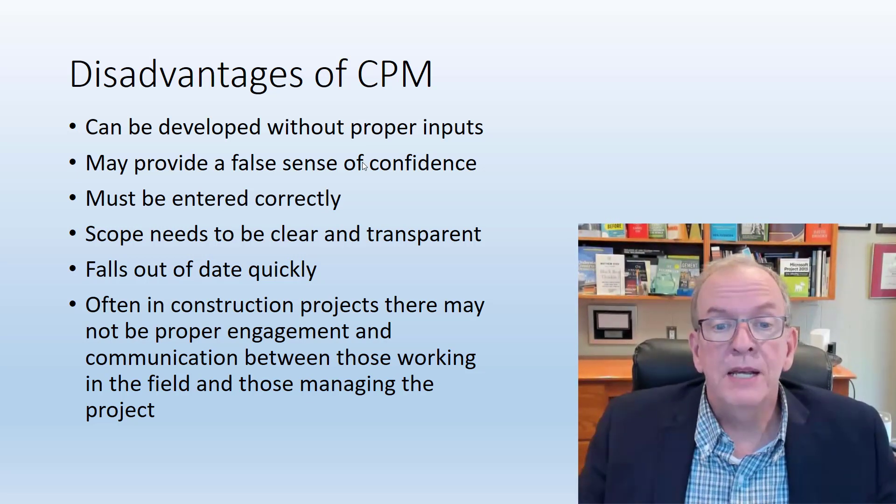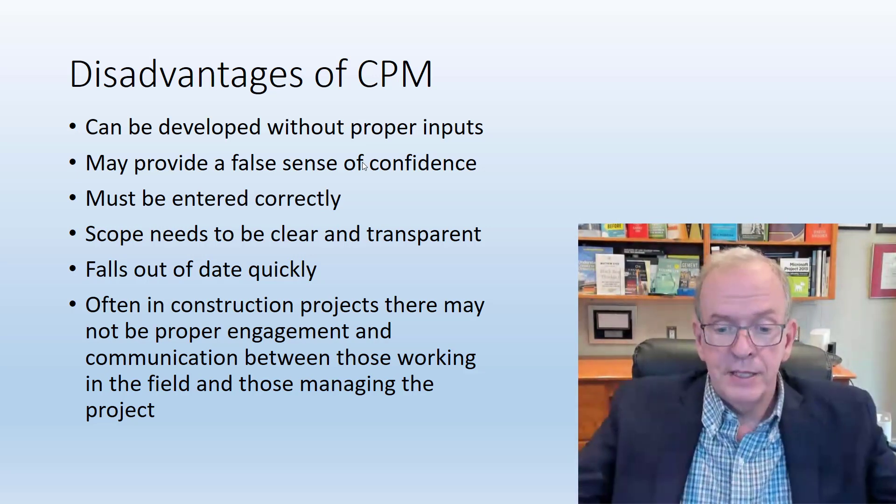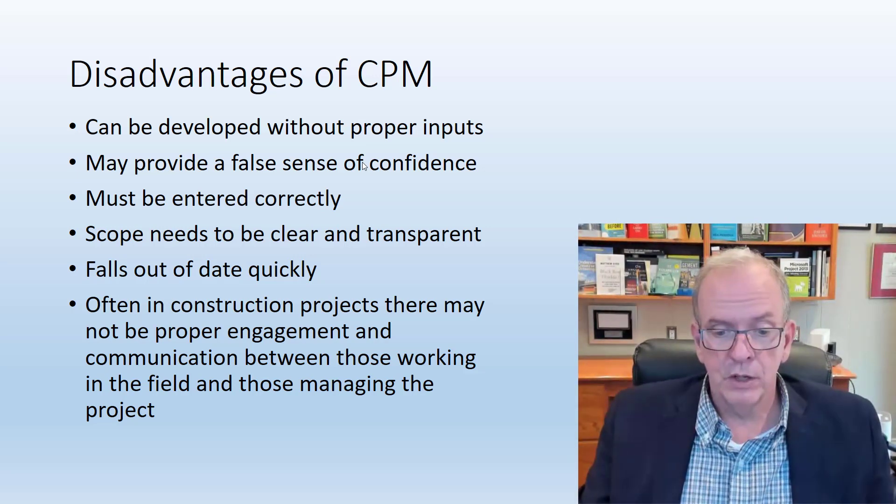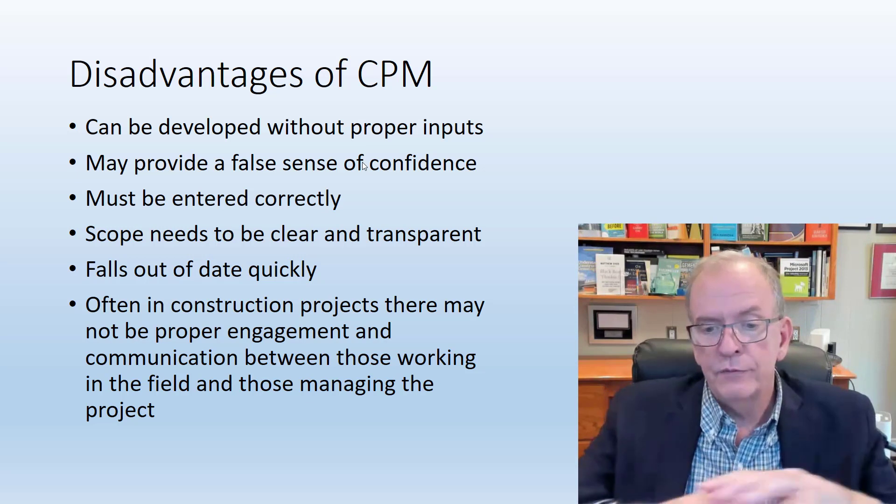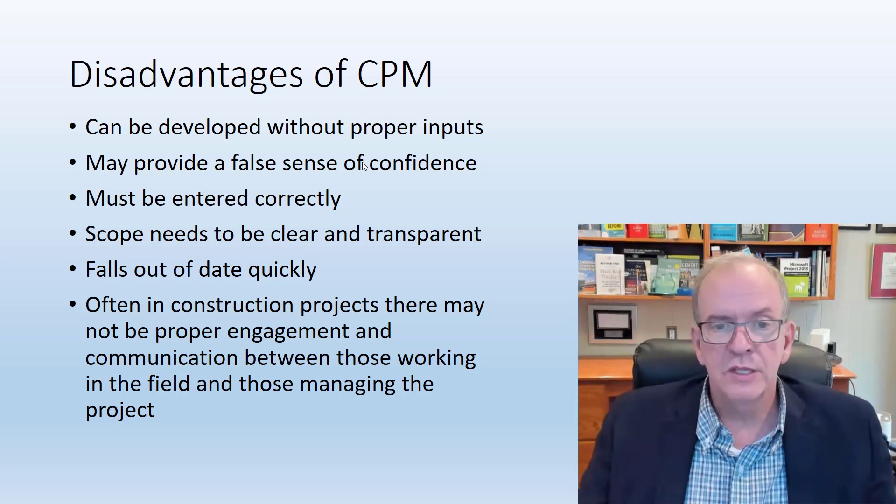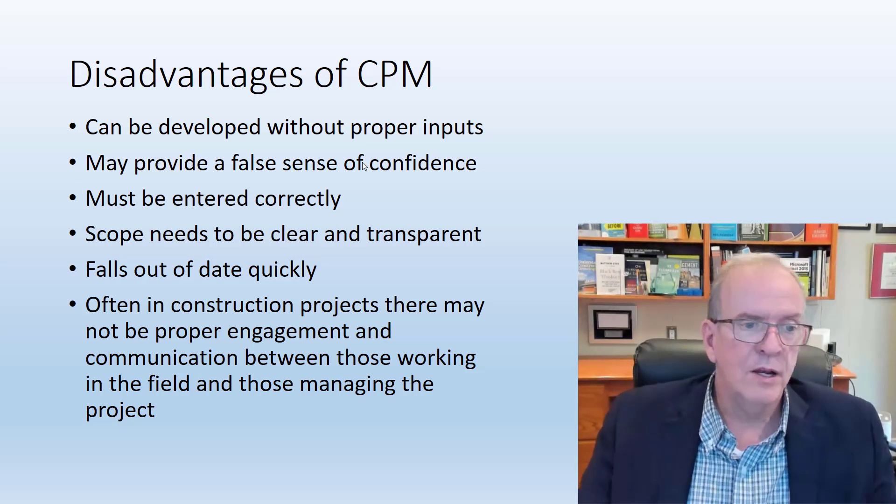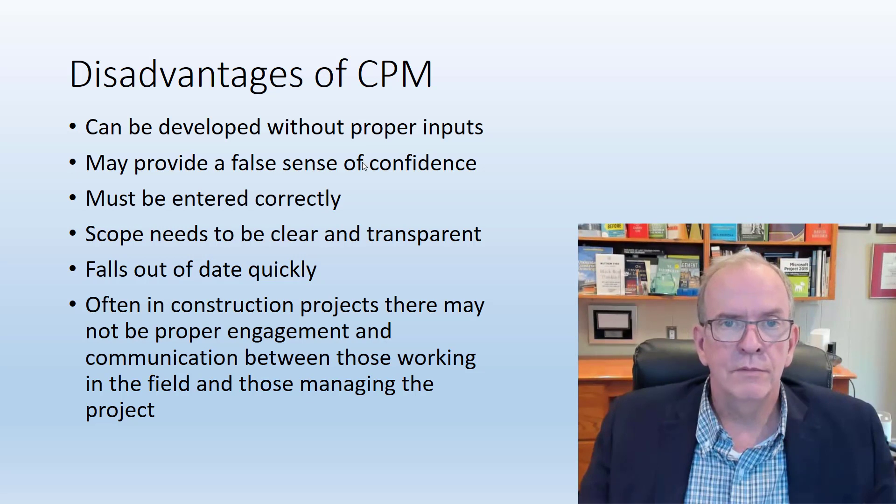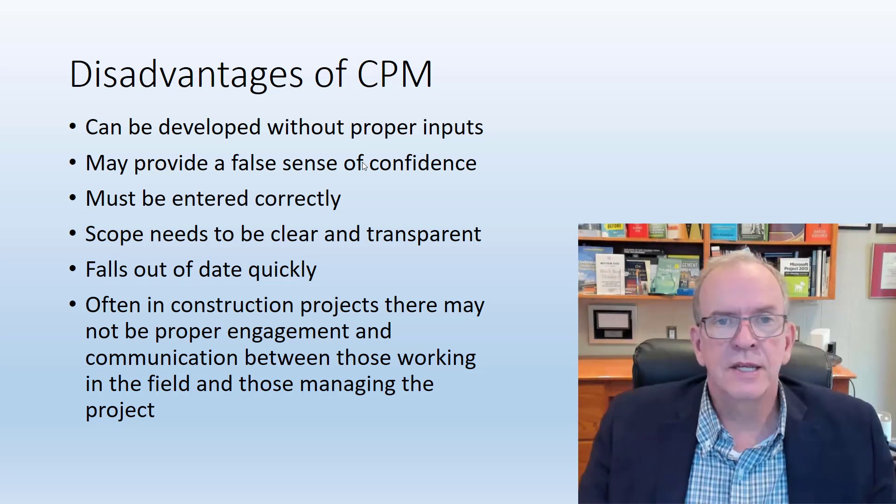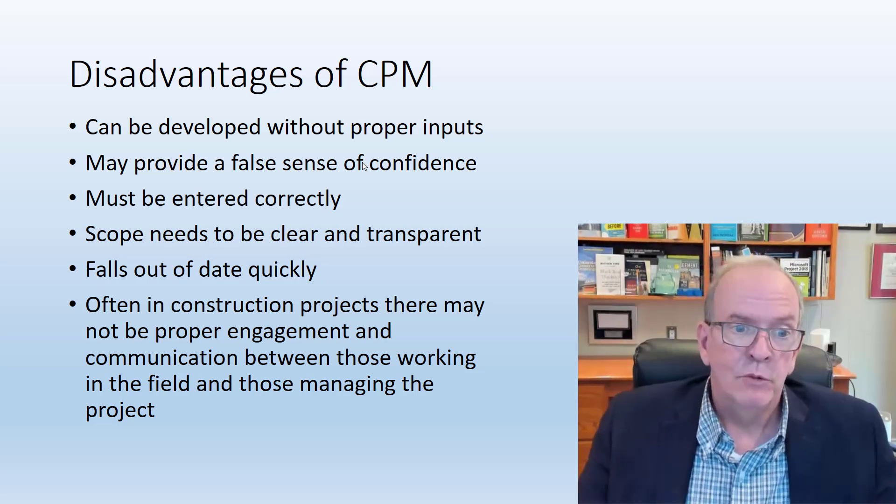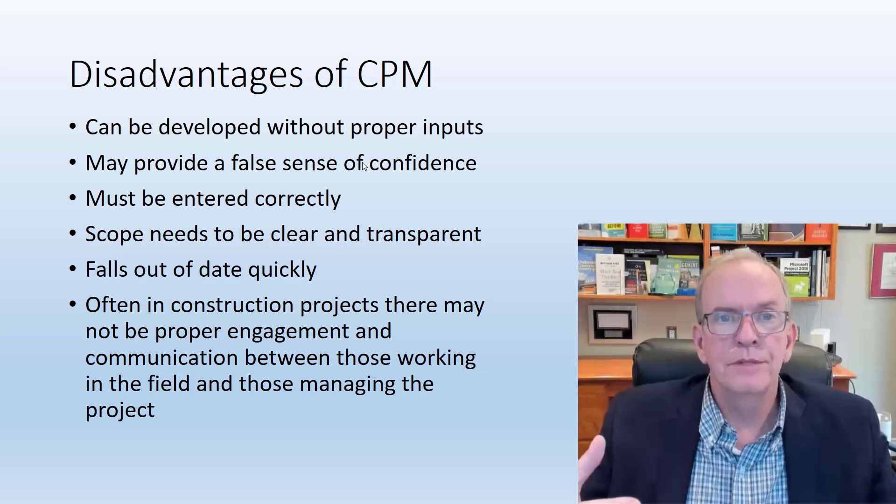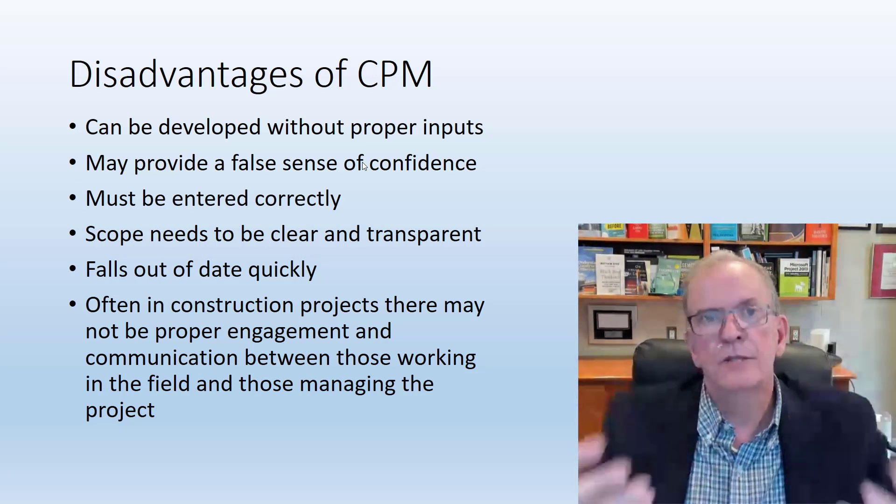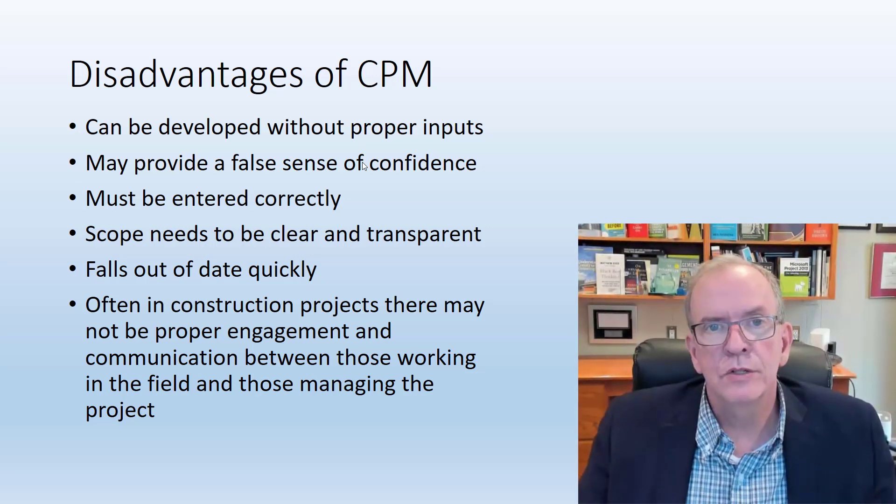Scope needs to be clear and transparent. If you're basing this schedule on a set of drawings and specifications that has a lot of issues and mistakes and errors and gaps, well, every time something comes up that's going to be impacting your schedule.